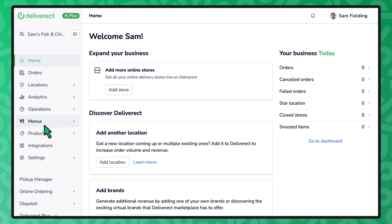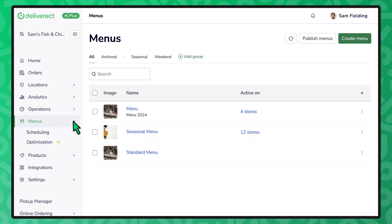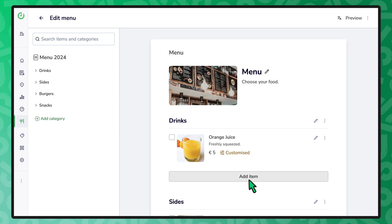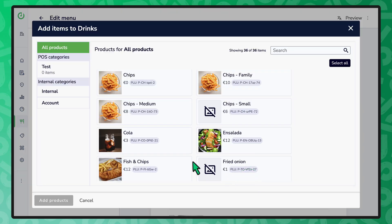Head on over to your menus page and choose your menu. Find the desired category and select add item. You can always first add a new category if needed. Choose the items and select add products.